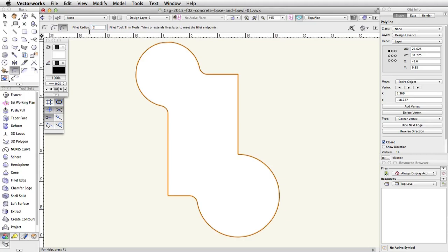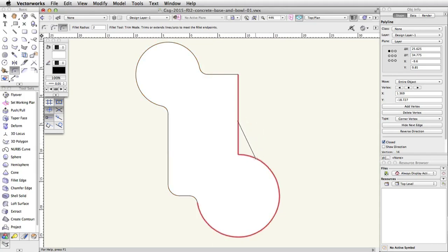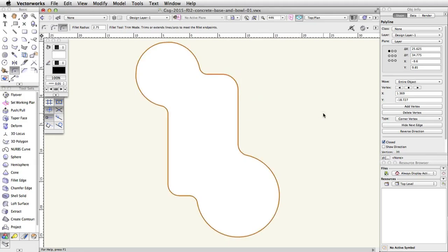Click once on the left vertical segment and once on the bottom horizontal segment to fillet the corner. Next, in the toolbar, change the Fillet radius to 2. Click once on the right vertical segment and then once on the bottom curved segment to fillet this corner. Finally, change the Fillet radius in the toolbar to 2.75. Click once on the top horizontal segment and then once on the right vertical segment to fillet the last corner.